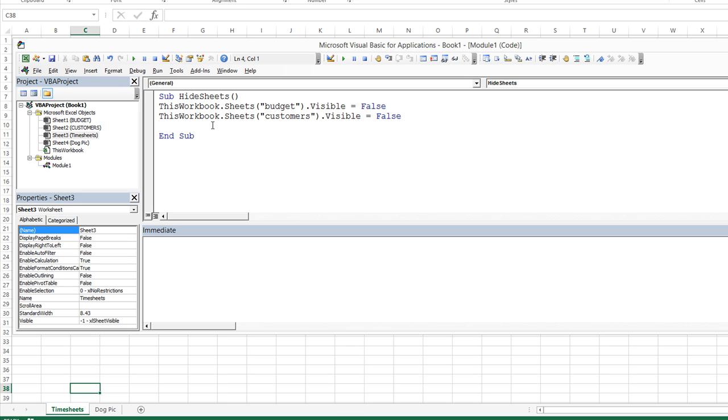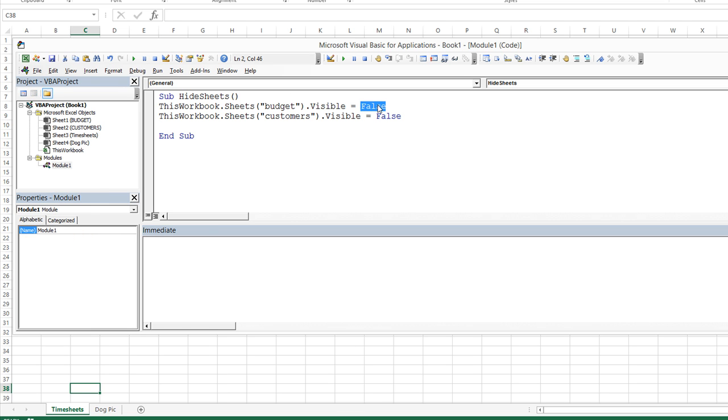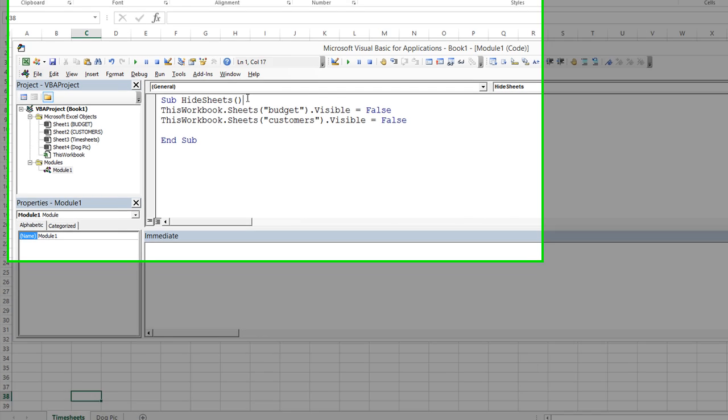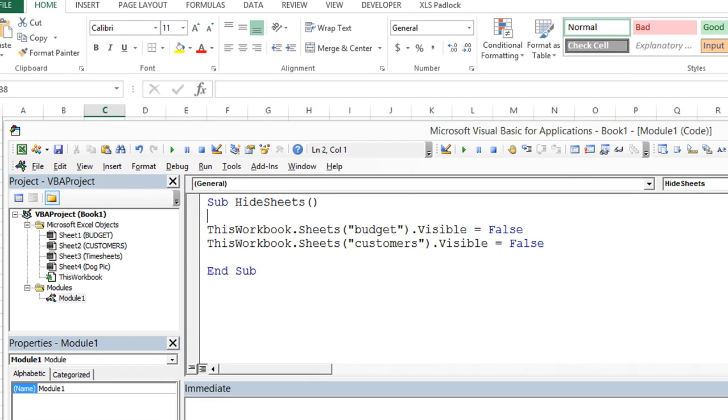Now there's a couple other types of things that you can do. You can make it super invisible, which the average user won't even know how to unhide by right clicking, or you can set visible equals true. And let's go ahead and now I'll show you how to declare these as variables. So we're going to just declare one,